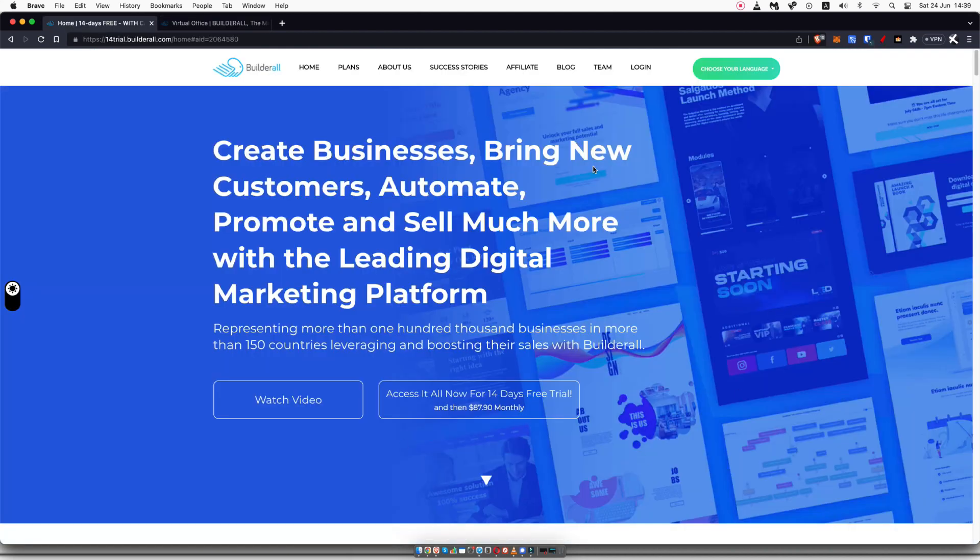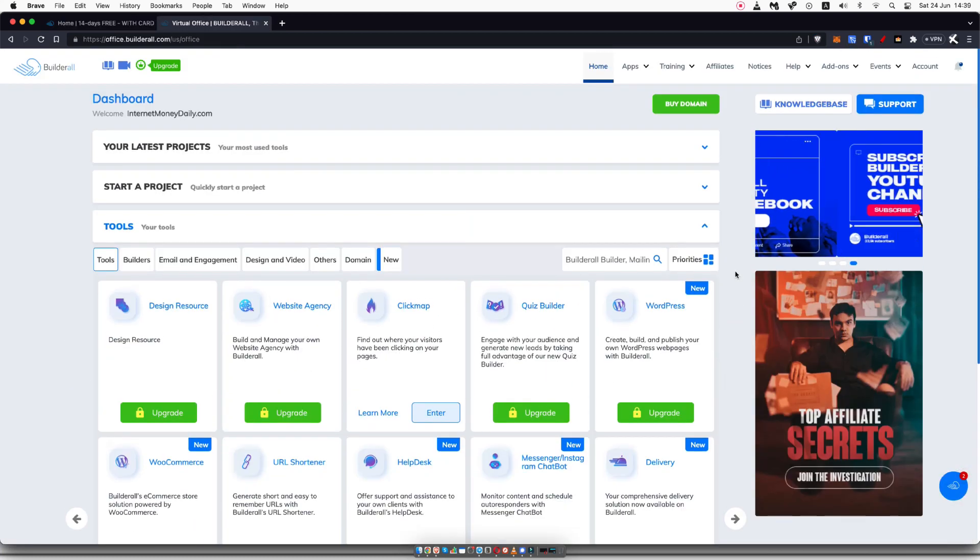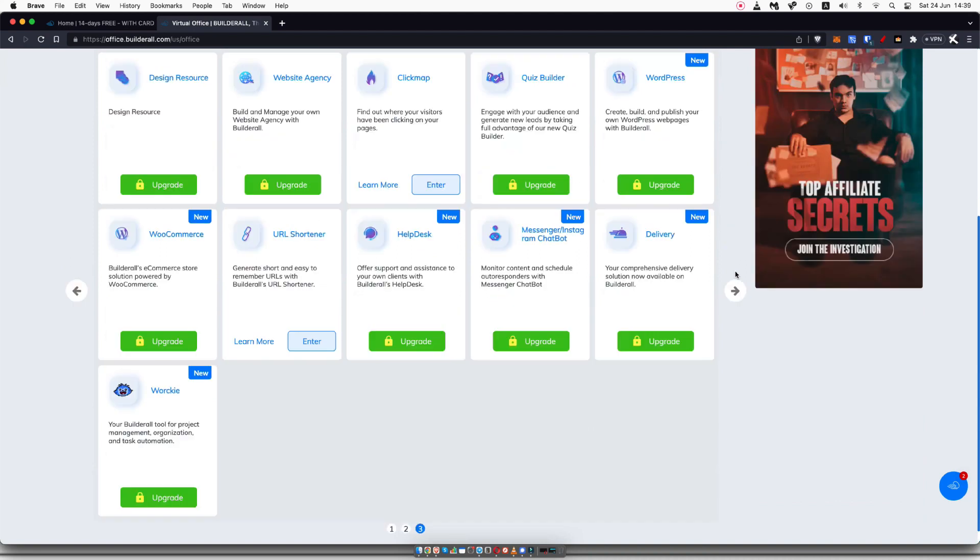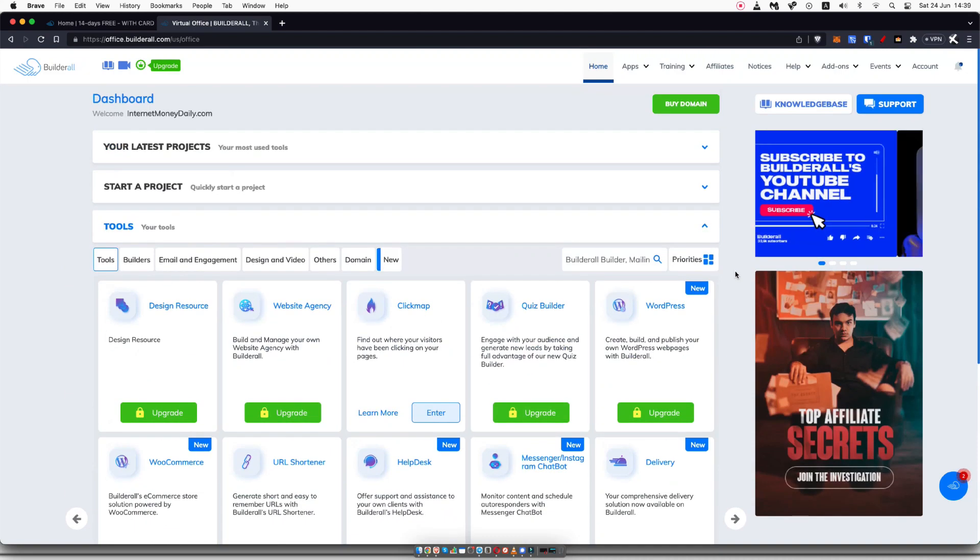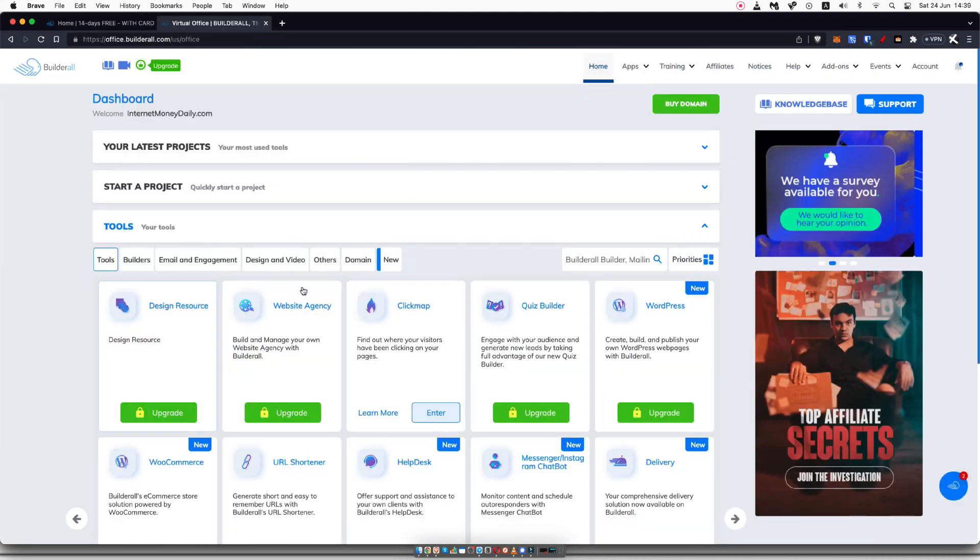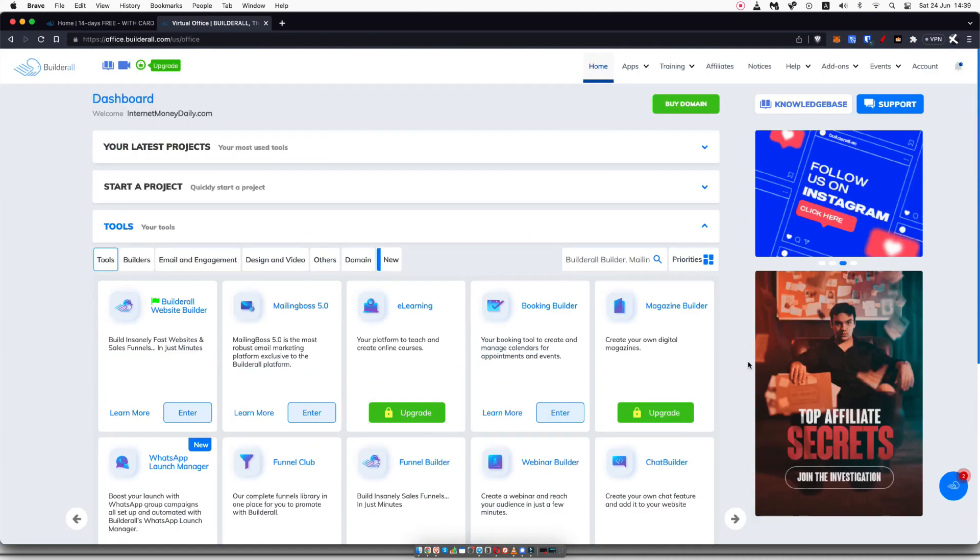If you use the link in the description down below and get your 14-day free trial, it will be a free trial of the pro version, which would unlock all of these features for you after your 14-day free trial. So again, if you want to check that out in the description, you're more than welcome to.